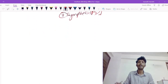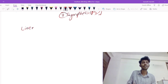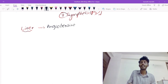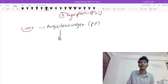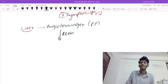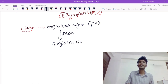Now let's look at what happens with this renin. The liver produces something called angiotensinogen, which is a type of plasma protein. When renin is released, angiotensinogen gets converted into angiotensin 1 under the influence of renin.